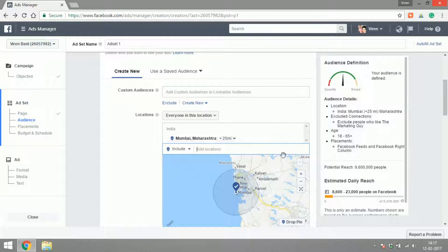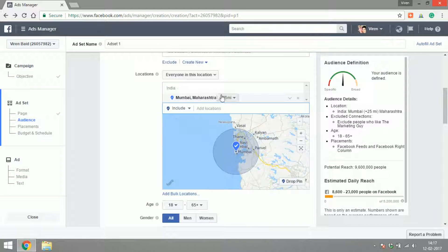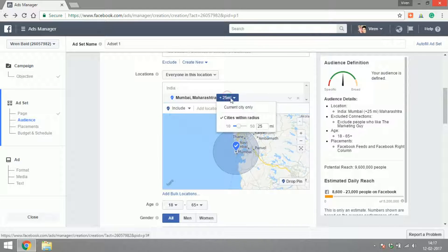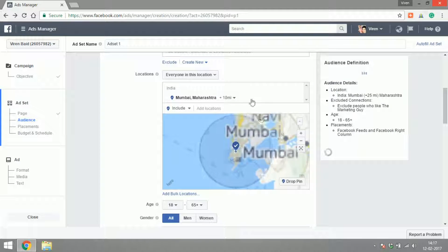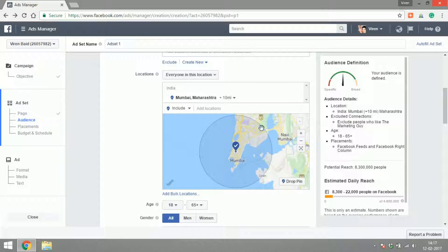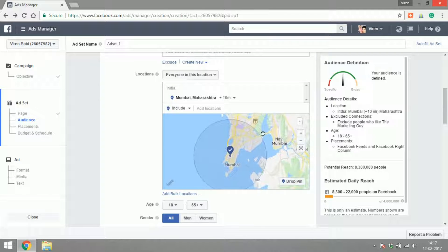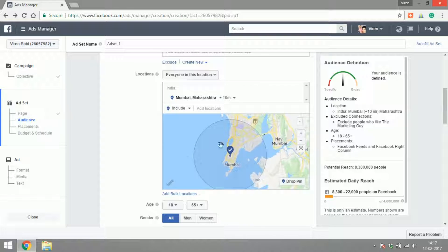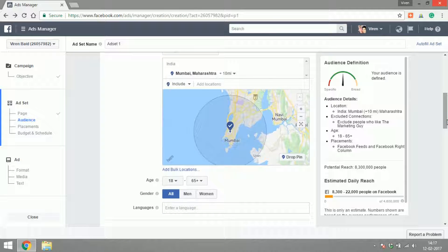Once you select a city you can give it a radius of anywhere between 10 to 25 miles, so I'm going to select a radius of 10 miles to get more accuracy.